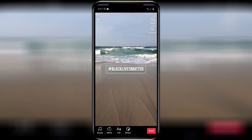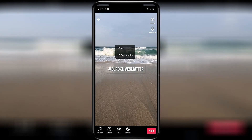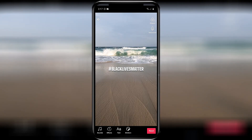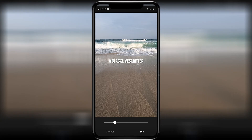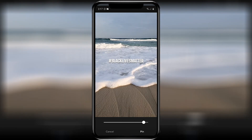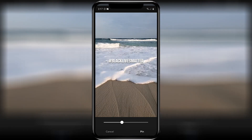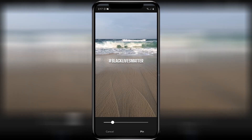If you tap on it, it'll open up a tab where you can select Pin. It will bring up a toolbar down at the bottom — a sliding bar that you can adjust — and what it will do is control where the pin shows up on your video. When you're happy, press Pin down at the bottom right hand corner.